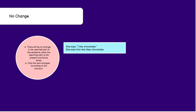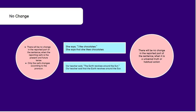First, let's see in which type of sentence there will be no change at all. There will be no change in the reported part of the sentence when the reporting verb is in present or future tense — the reported part inside the inverted commas will not change; only the verb changes according to the pronoun. For example, 'She says I like chocolates' will change to 'She says that she likes chocolates.' There will also be no change when the reported part is a universal truth or habitual action.